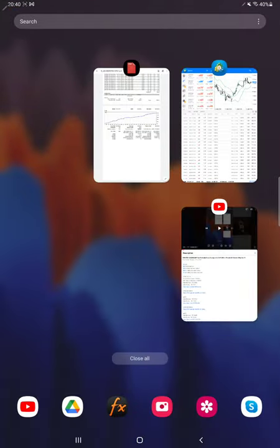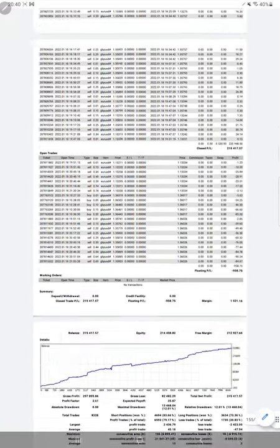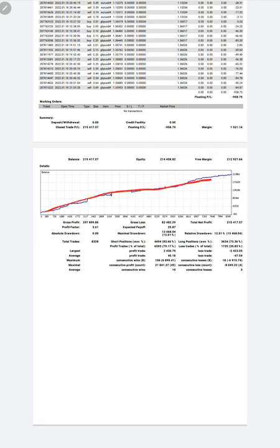Here more than 150 pages of PDF are available with the complete account statement. And here is a graph - constantly it is going up. Profit factor is 3.61, total number of trades are 8,328.